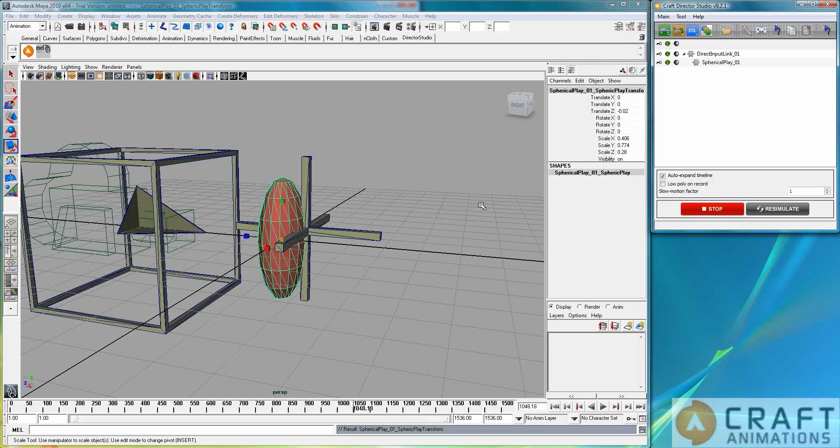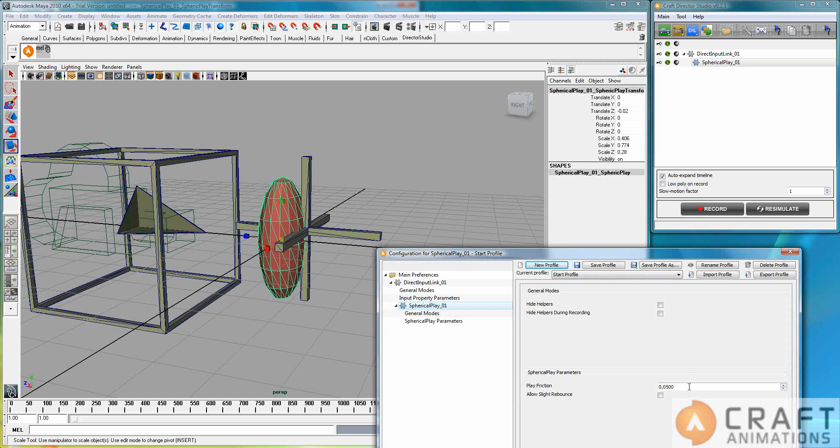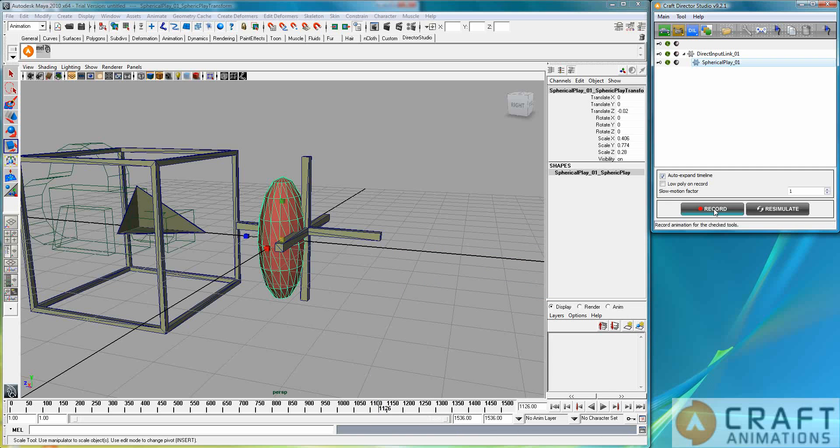And in this case, let's just look at the parameters here and see what we can do with them. Let's say that we put the friction to one. Well, then we just put it to one and let's see what happens then.